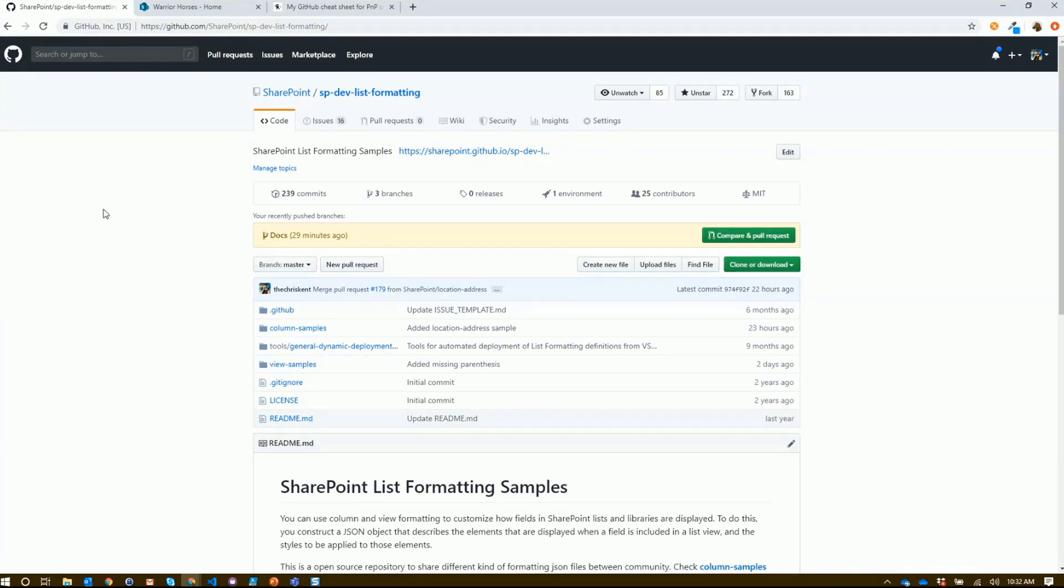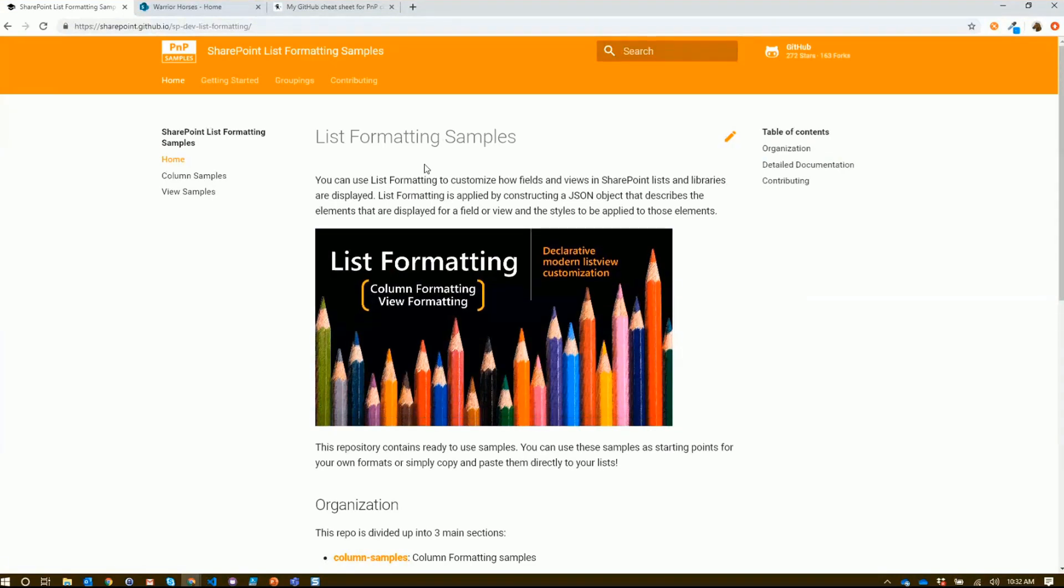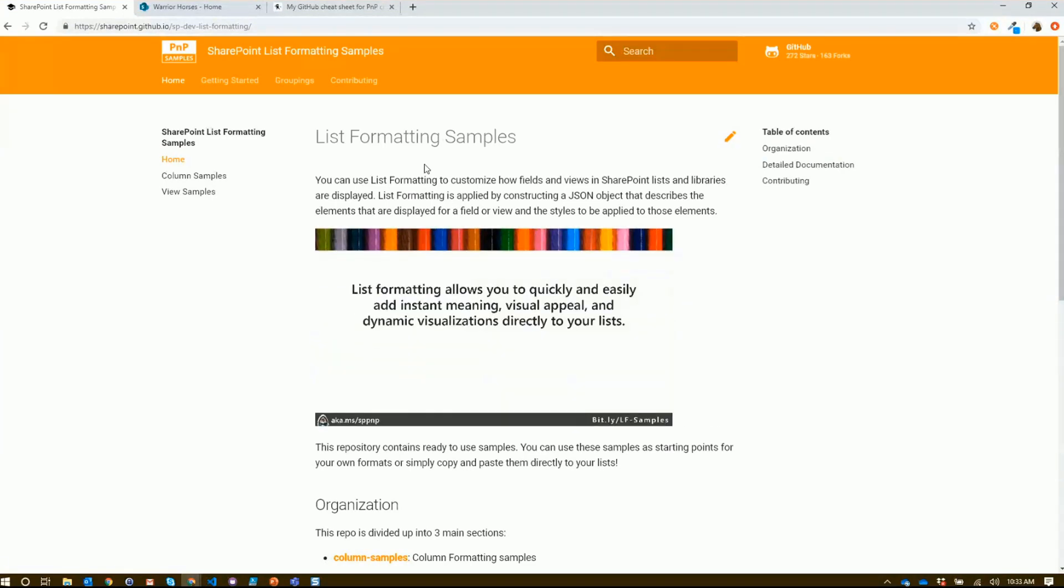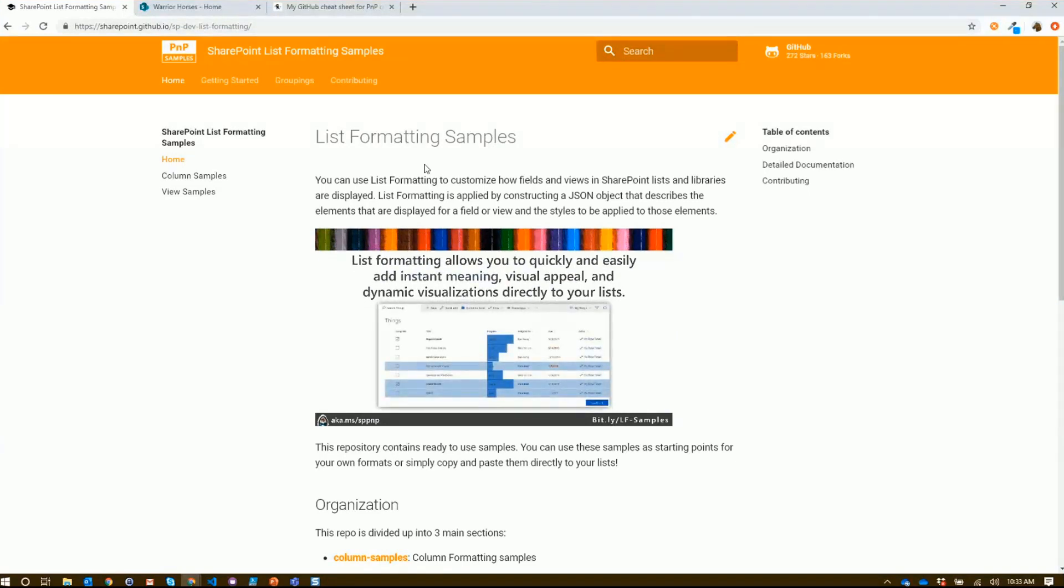To make that even easier, we're trying to address that with a brand new documentation site here. We put some work in to try and make this even friendlier and easier to use. The idea here is you shouldn't have to be a GitHub guru or a hardcore dev to use some of these things.